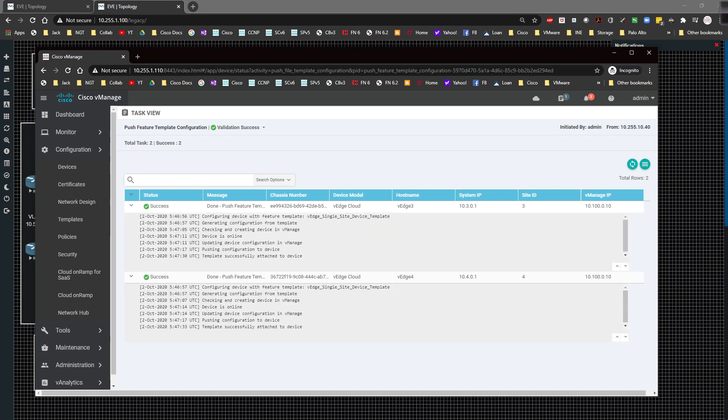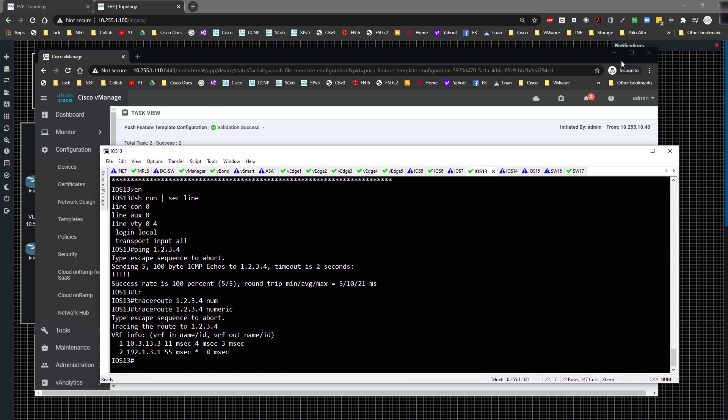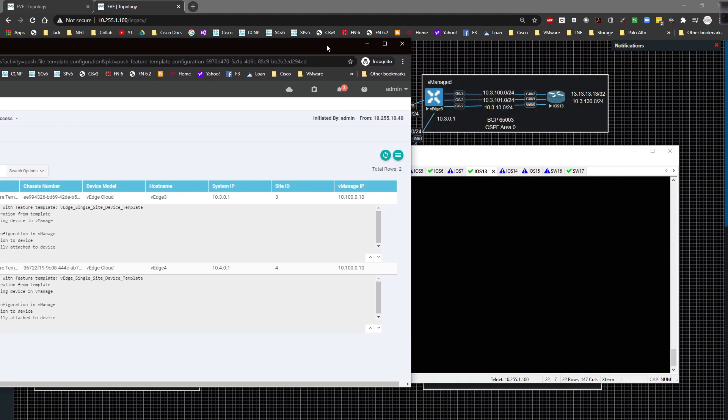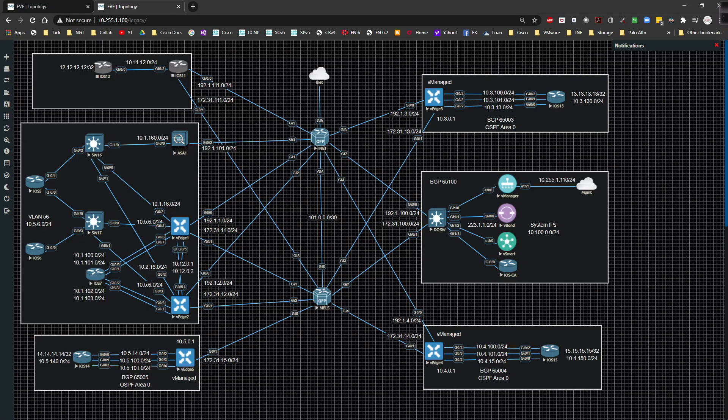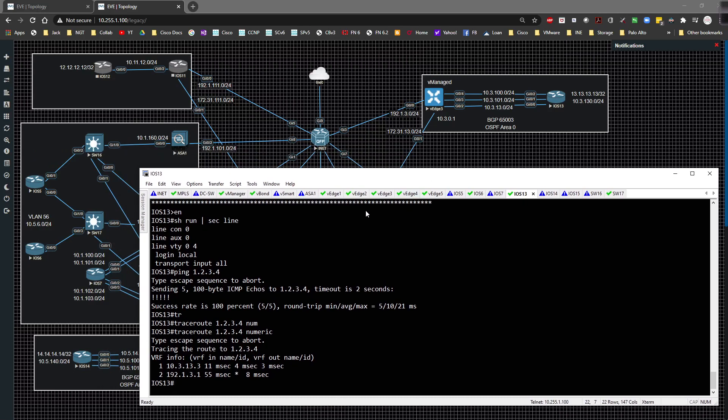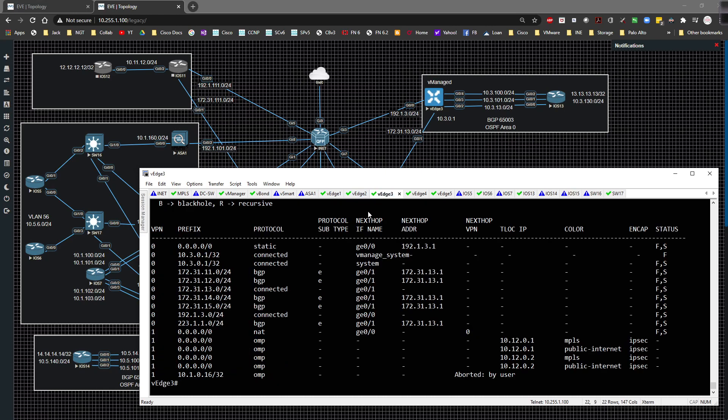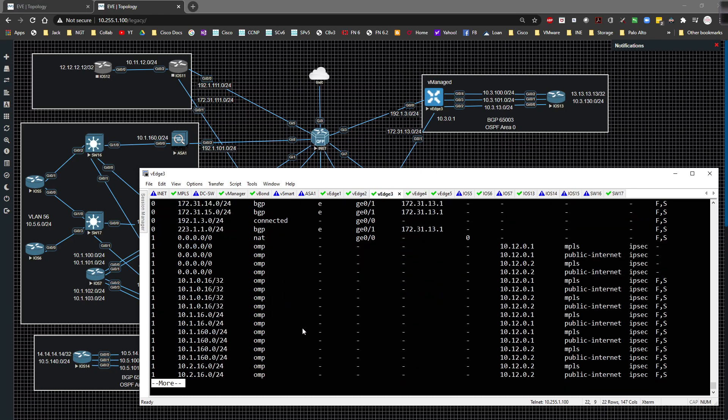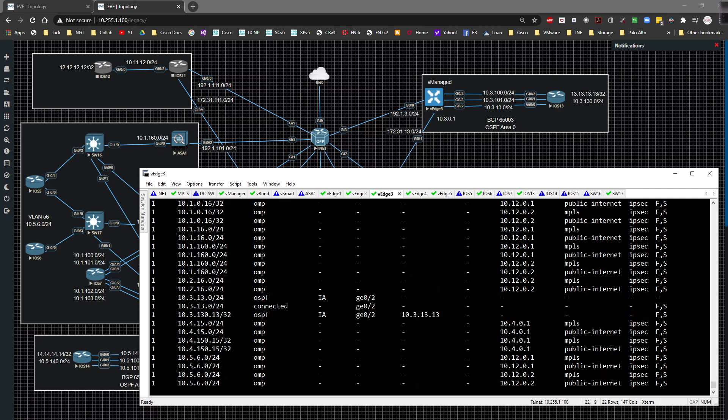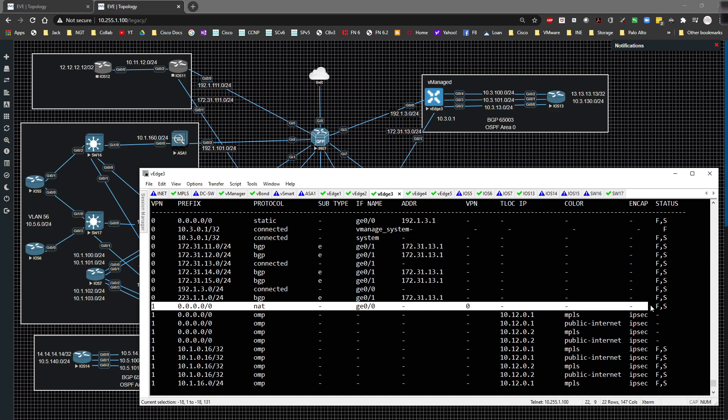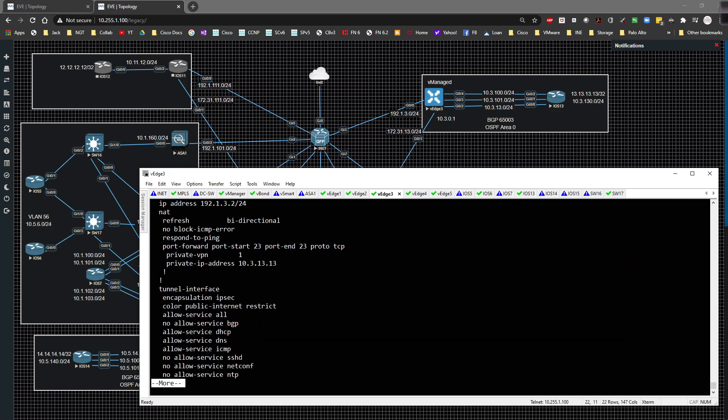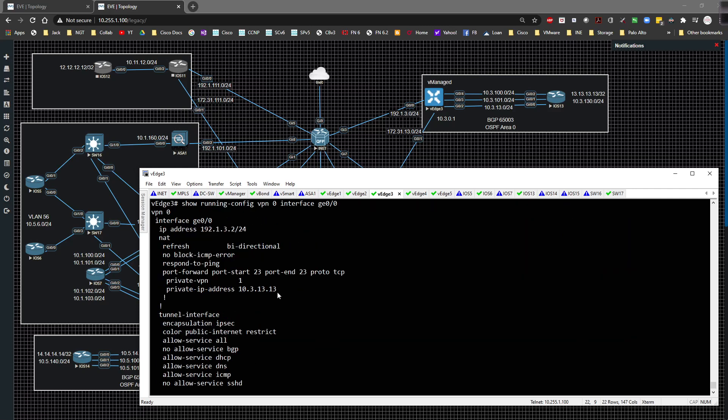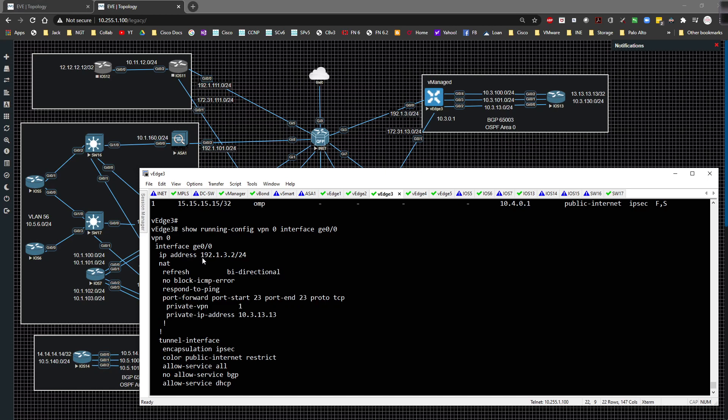I'm going to bring over secure CRT. I'm going to look at vEdge 3 and if we hit the up arrow and do a show IP route, we can see that all of our routes are in the routing table the way that they should be. We have our NAT enabled route that we looked at in the previous video and did our failover testing with. If we do a show run VPN 0 interface GE 0/0, we're going to see that we have all those commands that we just dropped in there working. The reason why I'm showing you this is because I want to grab this IP address, this is going to be important.